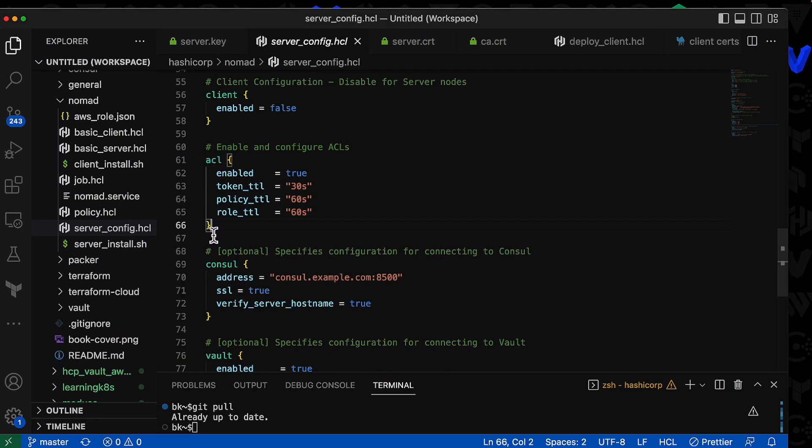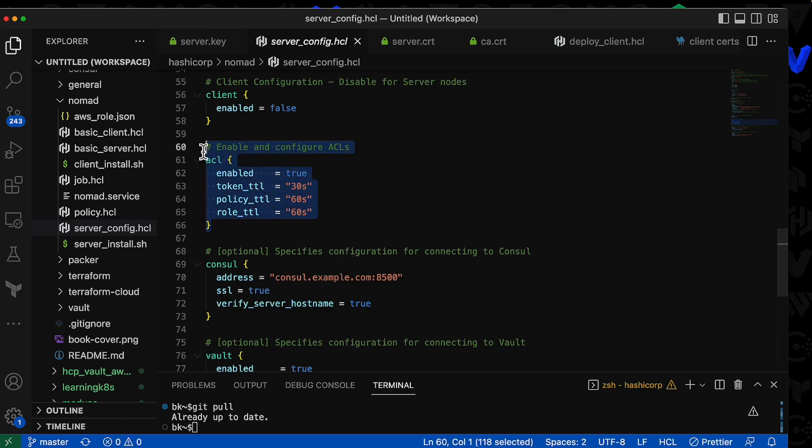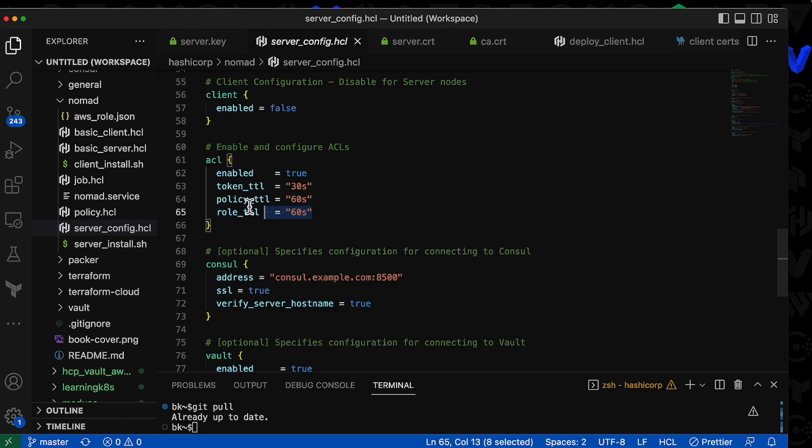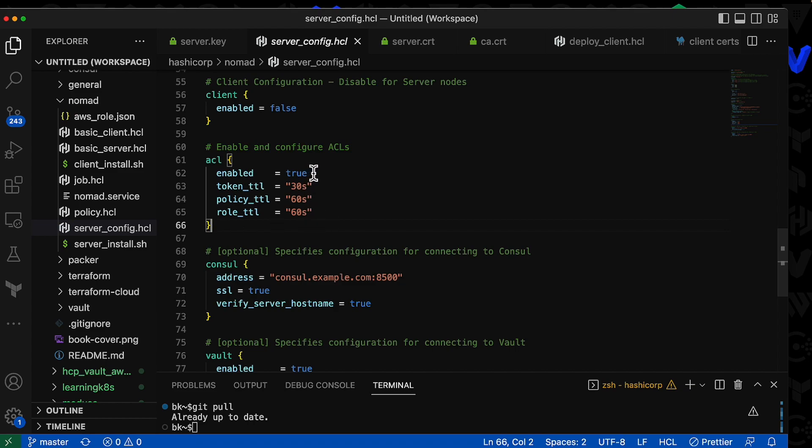You can see on my GitHub, I have an example of enabling and configuring ACLs. In this example, I have additional parameters including token TTL, policy TTL, and role TTL, but those are pretty short. For this example, I'm not going to include those additional parameters—I'm simply going to enable ACLs, and that's it.